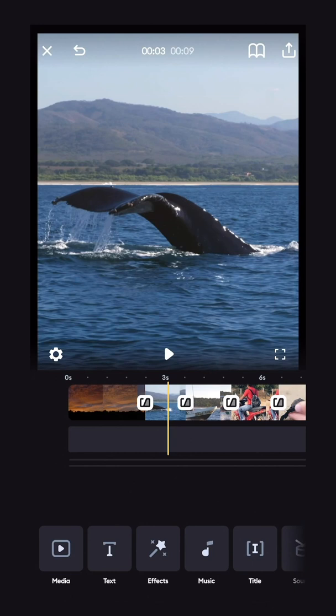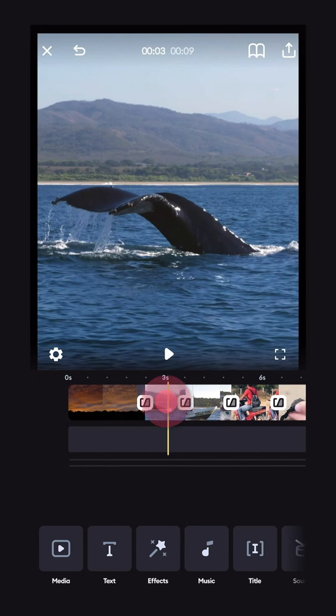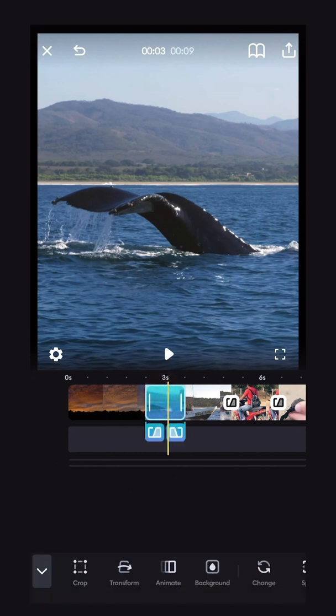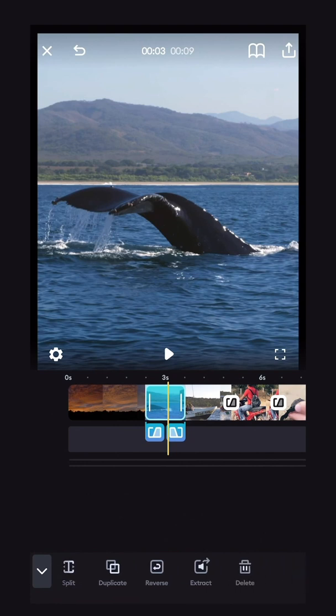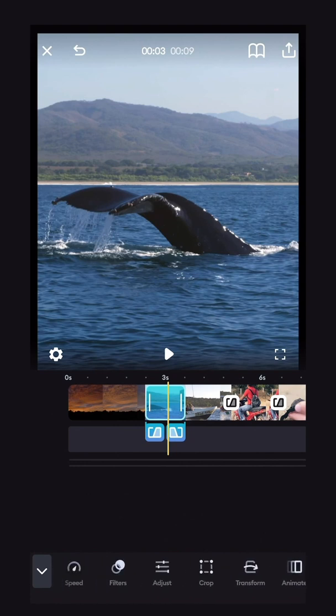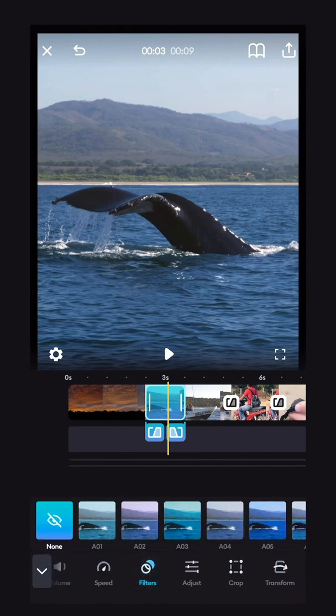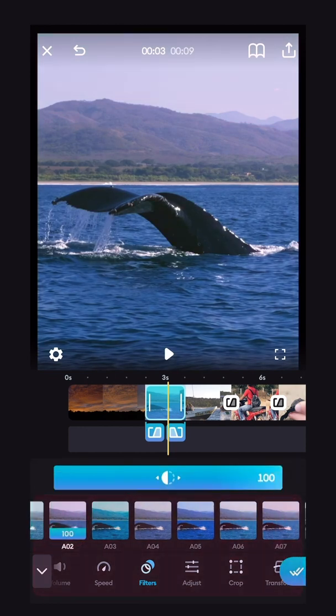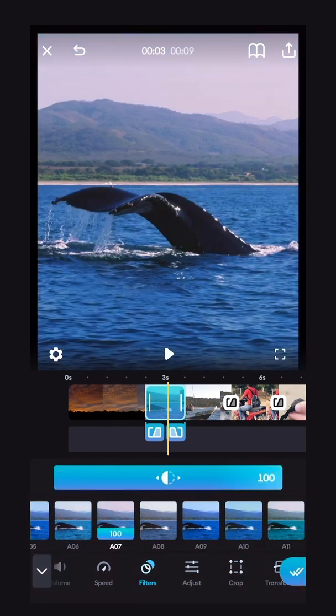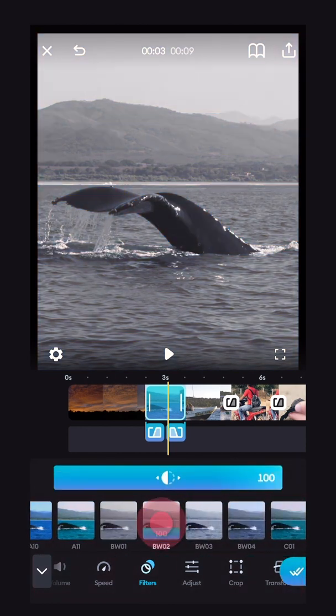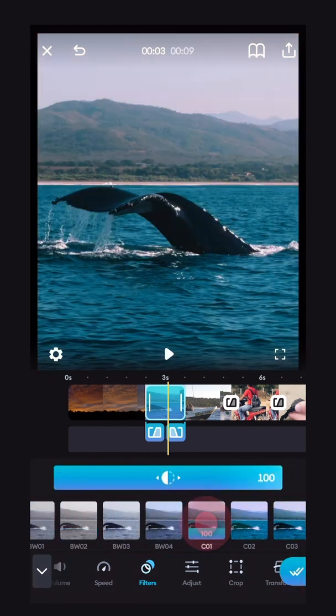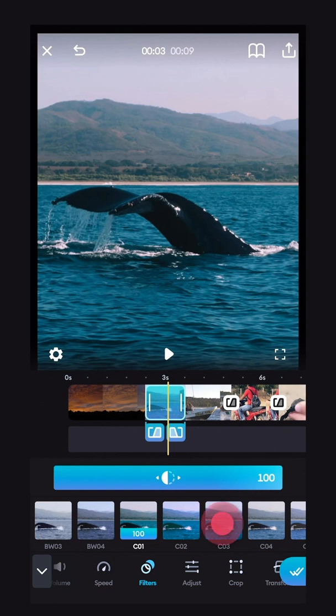So now I'll show you how to use filters. Select the clip that you want to put a filter on, scroll along the bottom bar until you see the filters, and click. And now you'll see an endless number of filters that you can apply to your footage.